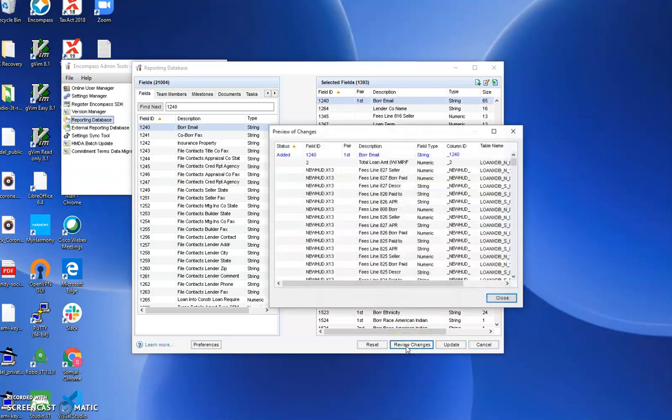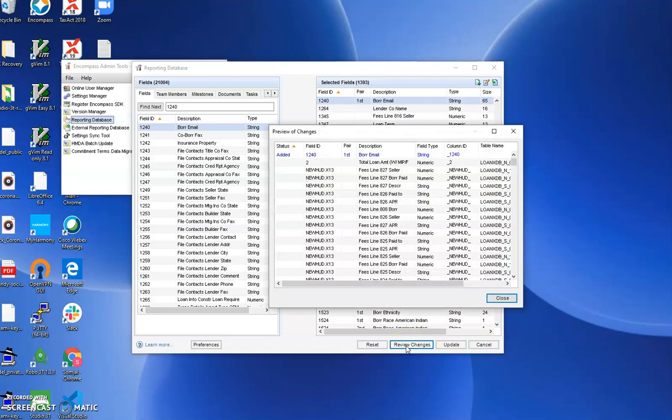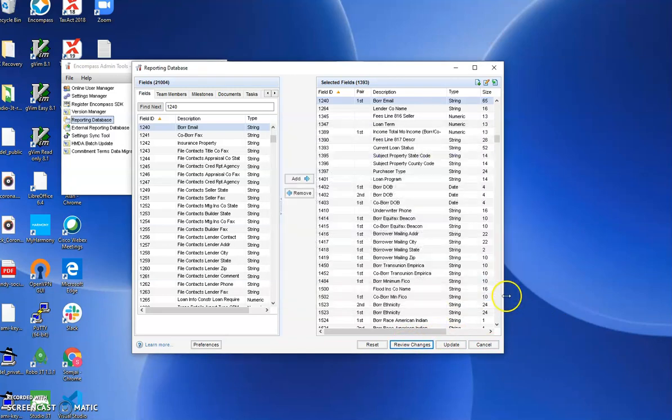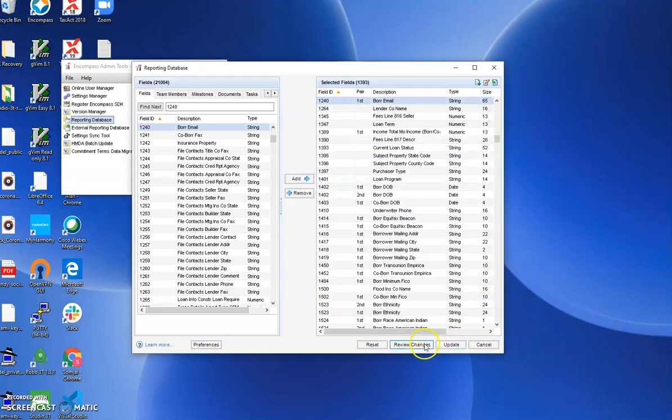Of course, you can review your changes. It gives you a lot of information. When everything's the way you want it, let's update it.